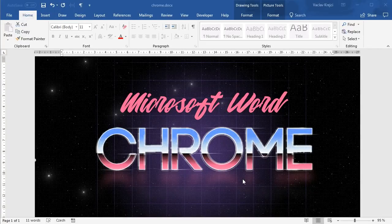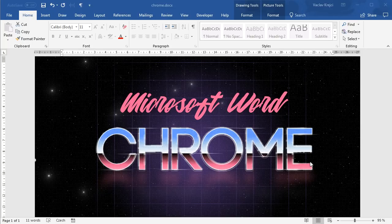Hey and welcome to another tutorial. Today I will show you how to create this chrome-like old-school text effect inside Microsoft Word. Since this tutorial will require more steps I may split it into two parts. In the first part I will show you how to create this chrome text effect; the second part will be about the background, the grid below the text, the noise over the text, and all that stuff. So without much talking, let's get started.